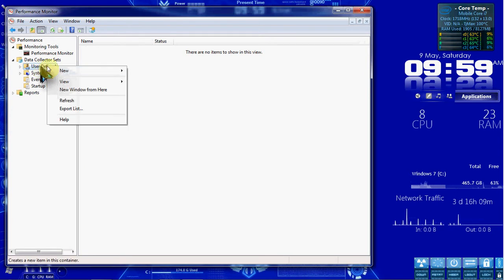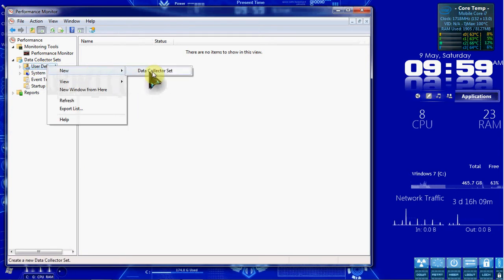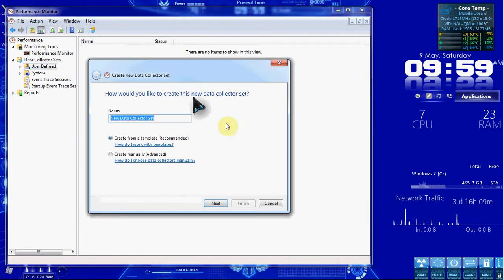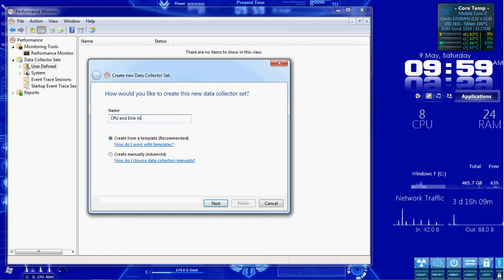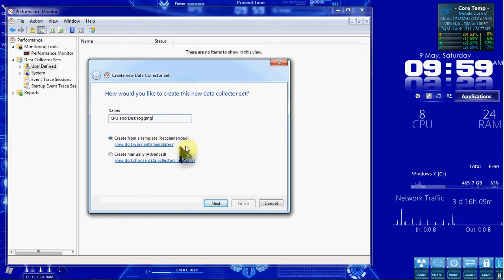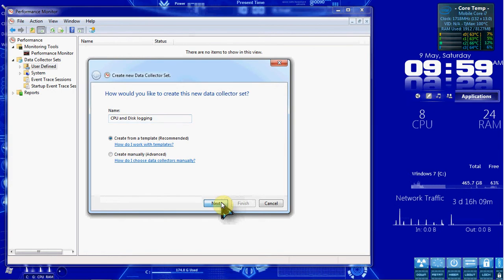We're going to right-click on User Defined, hover over New, and select Data Collector Set. We're going to go ahead and call this CPU and Disk Logging, and select Next to create it from a template.